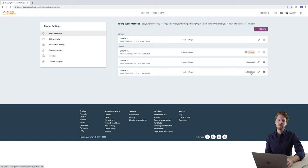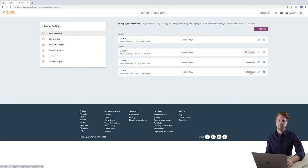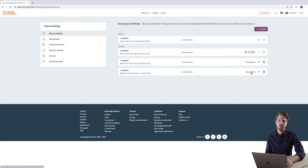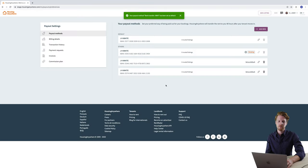It's also possible to change which of your bank accounts is set as your default payout method. And in order to do this you just need to click set as default next to the bank account you wish to change it to. Then you just need to click yes please to confirm the change. And afterwards you'll see that the default bank account has changed.